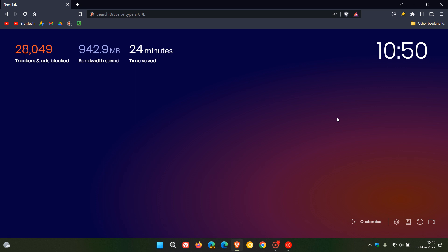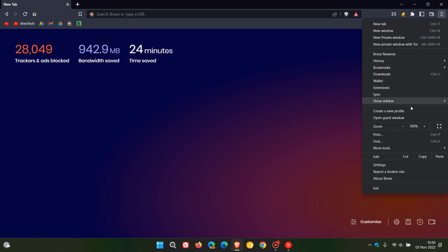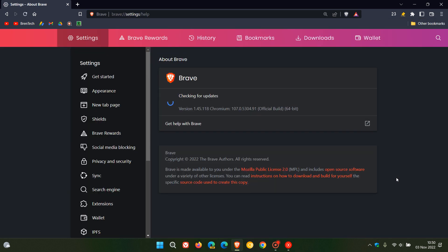Brent Tech here where tech is made simple. Just a quick video to let you know that if you are using the Brave web browser on desktop that